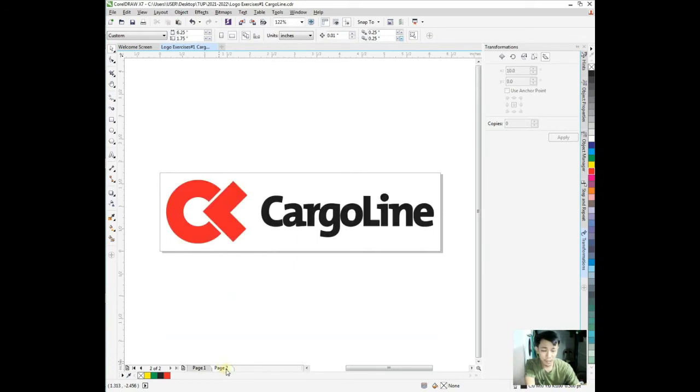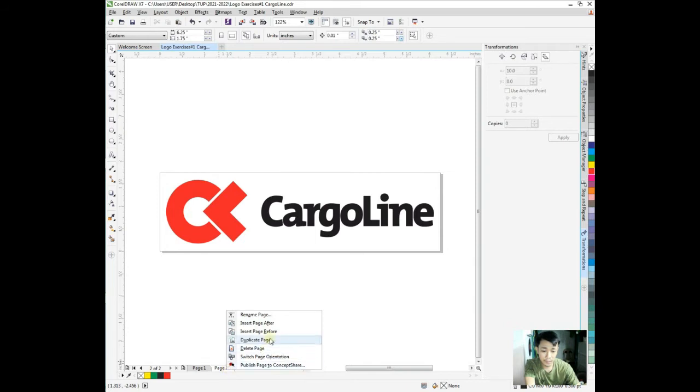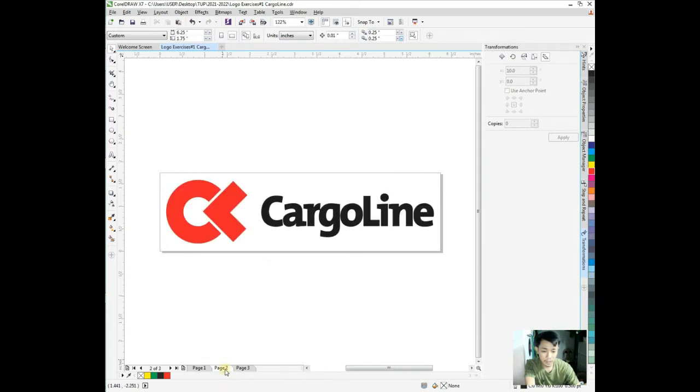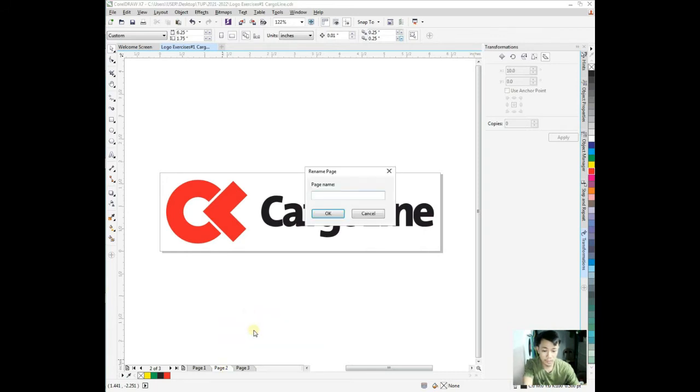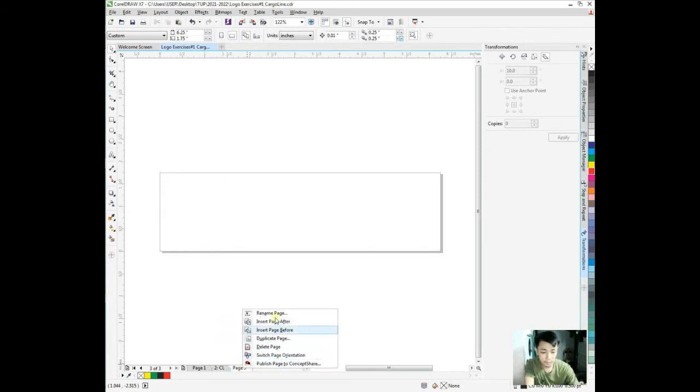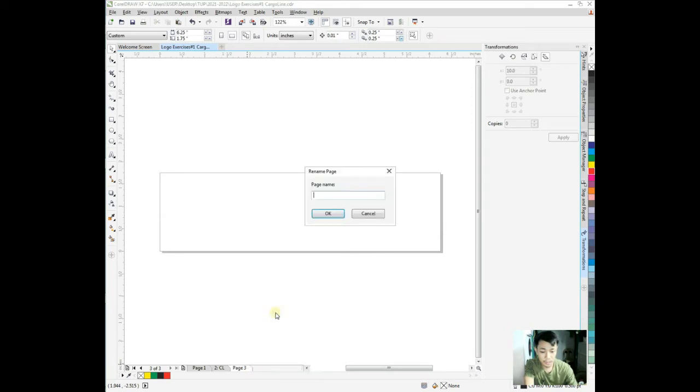We have to create or insert a page after this Cargoline. We can rename the page. Let's say this is Cargoline.